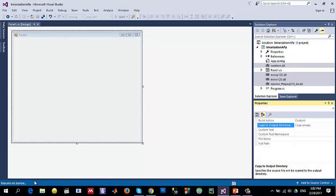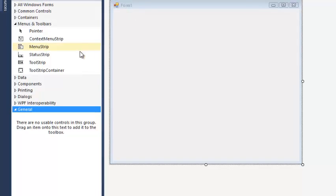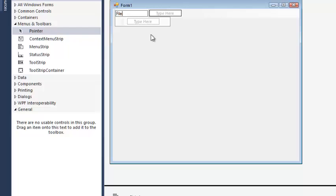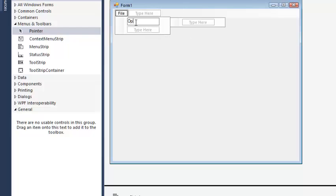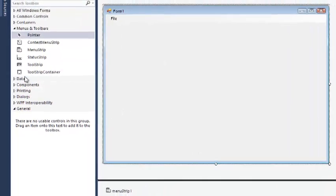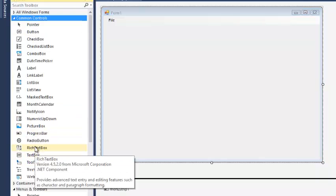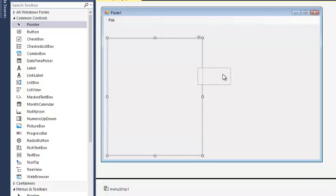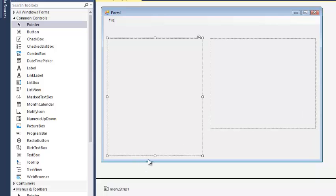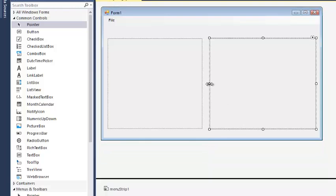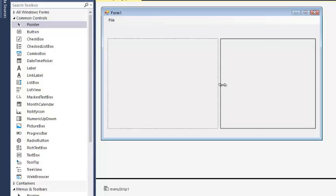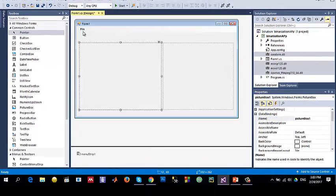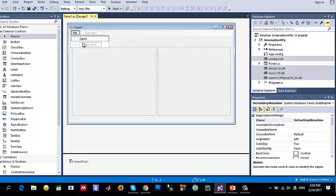Let's rebuild to make sure everything is working — build successful. Now I'll add some controls. I want to add a menu item with a File menu so the user can select an image. I also need two picture boxes: picture box one will display the original image and picture box two will display the binarized image. I'll also add a Binarize menu option.